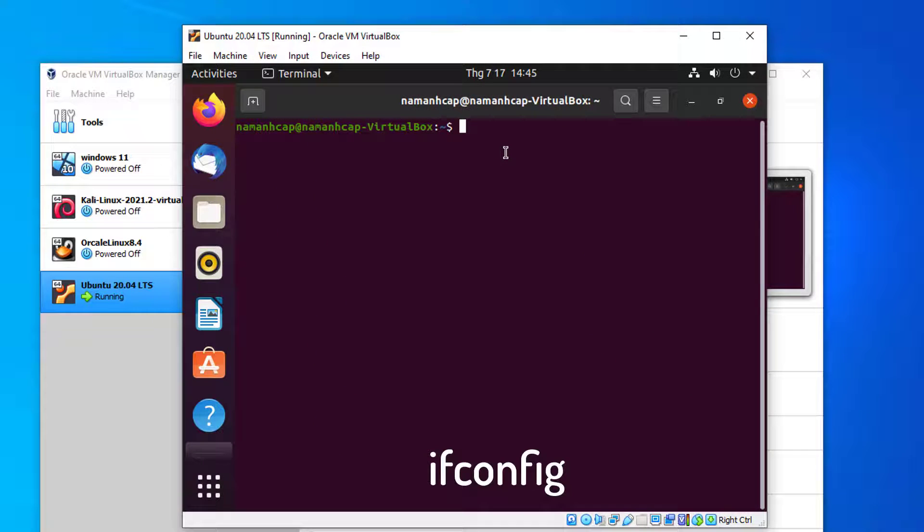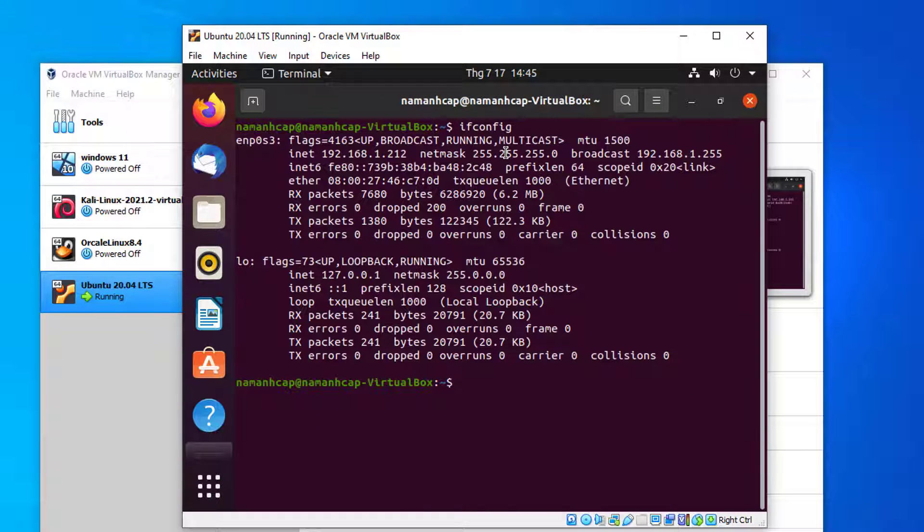Now go to terminal and type ifconfig. Select the IP shown within it.